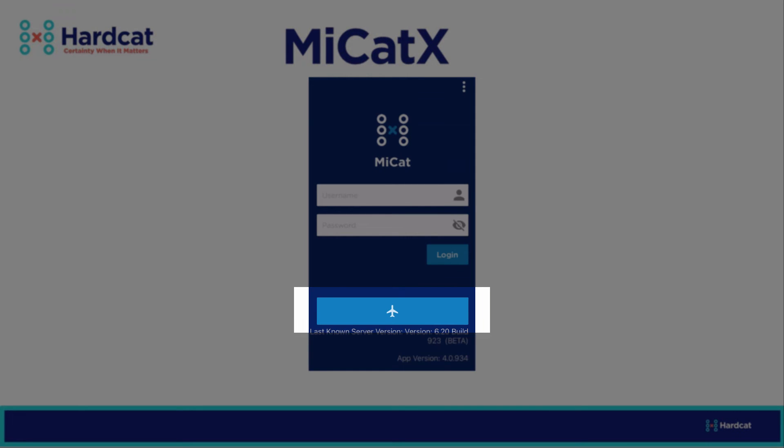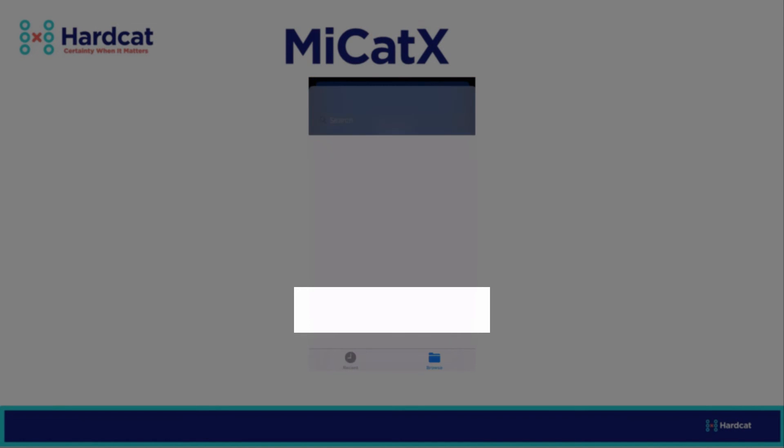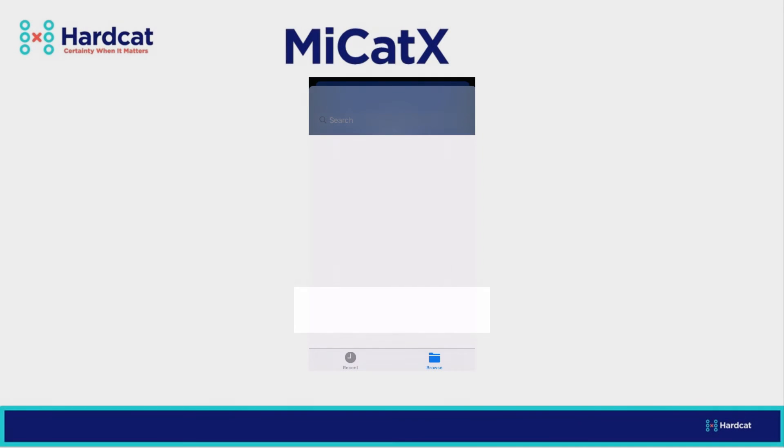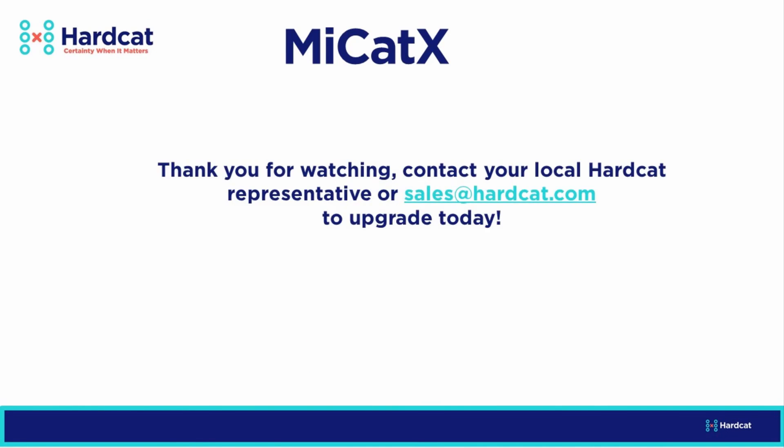Once the mode has been enabled, a user can select the file button to select the MyCat file that has been provided to them from the MyCatX server, which will update and refresh the data that is currently stored within the MyCatX application. Thank you for watching this video showing the new MyCatX functionality. For more information, please contact your local Hardcat representative or contact Hardcat via sales at hardcat.com.